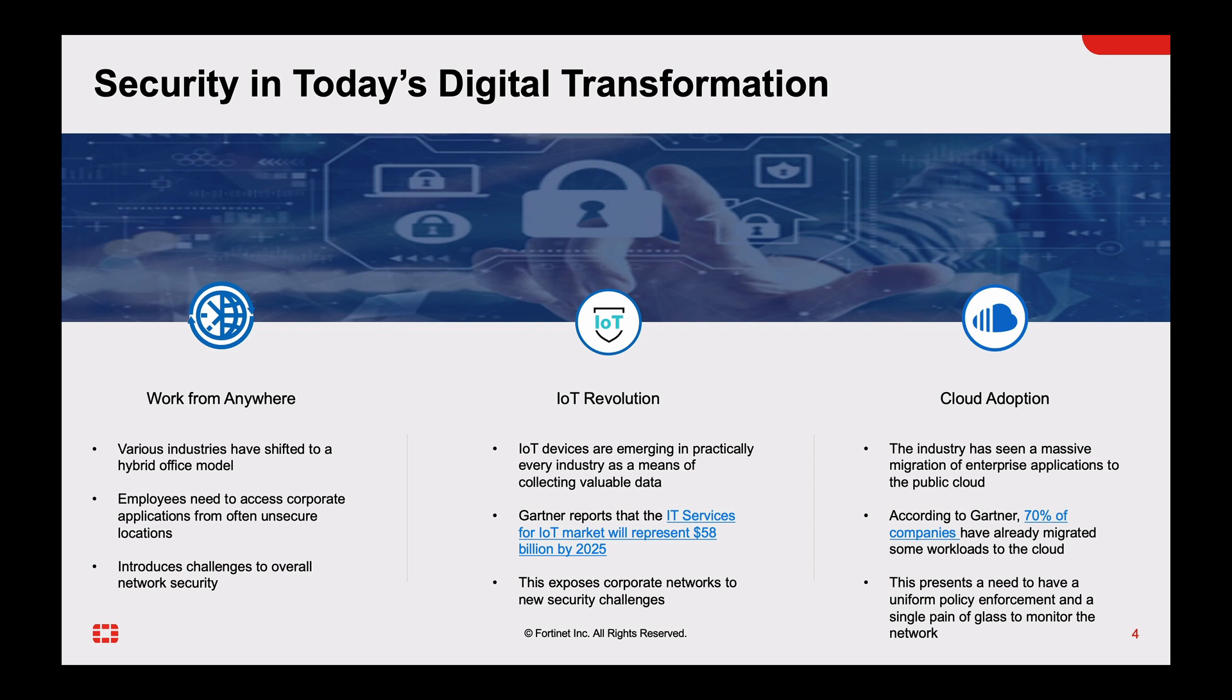At the same time, different companies from different verticals are starting to appreciate cloud adoption. Gartner mentions as well that 70% of companies have already migrated some of their workloads to the cloud. Now all of this introduces a new set of challenges, whether in regards to network agility or tightening the security gaps that may arise from it.